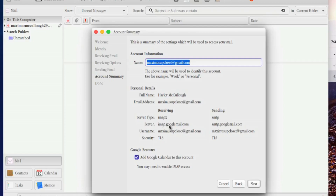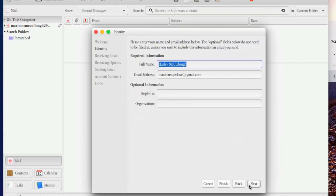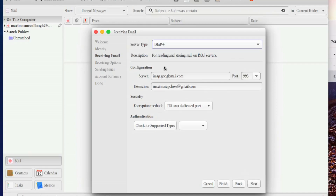Here's the account information: name Harley McCullough. Notice it says imap.googlemail.com and smtp.googlemail.com — those need to read 'gmail' not 'googlemail.' Go back a couple steps, hit Next again, and where it says server, change imap.googlemail.com to imap.gmail.com. The server type is IMAP.